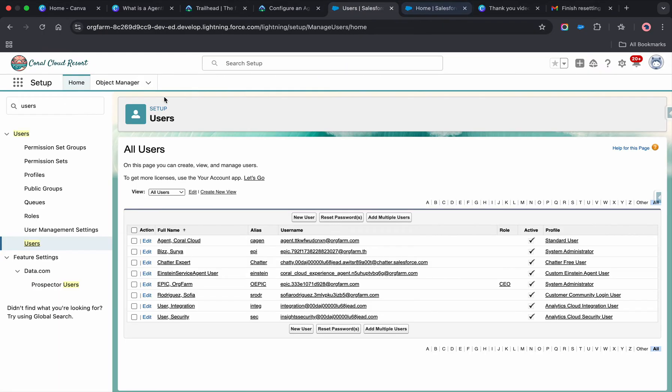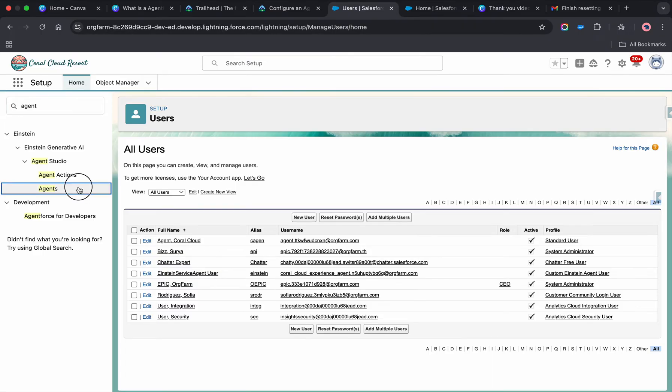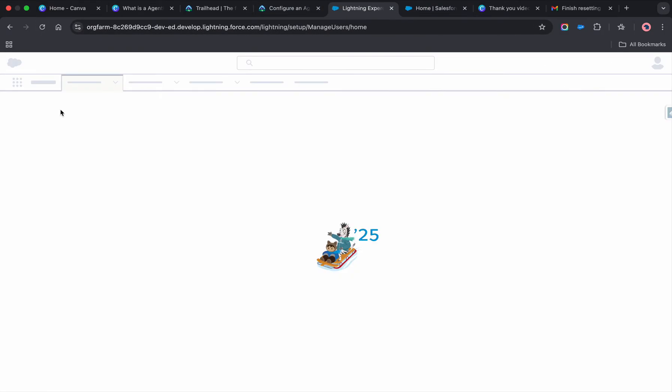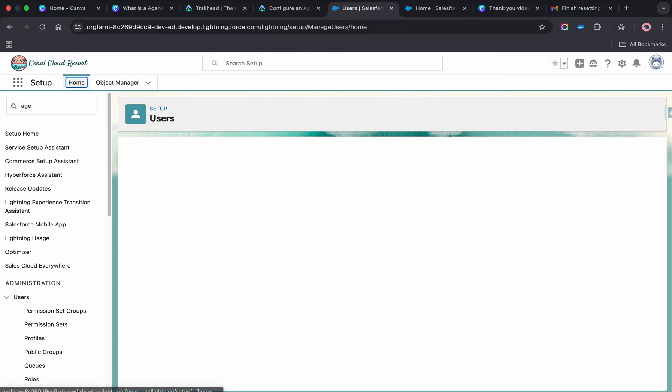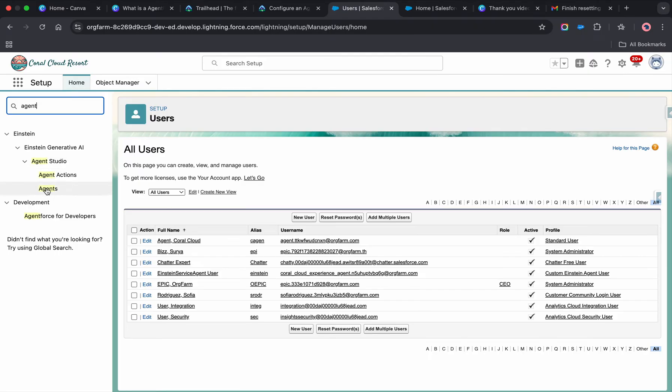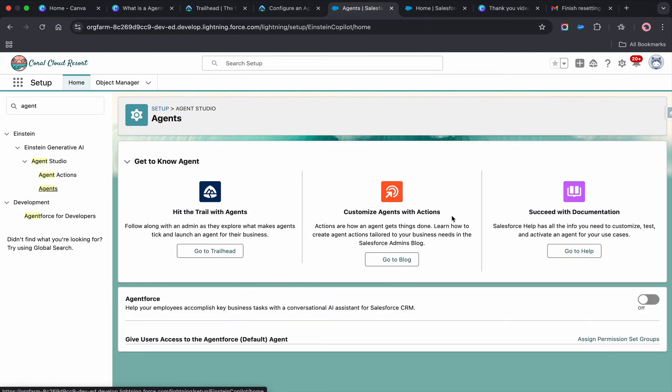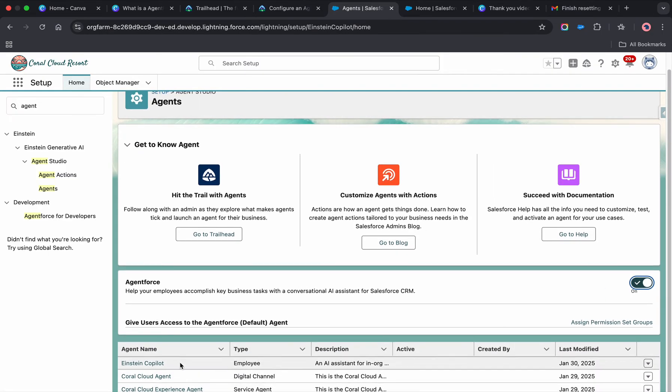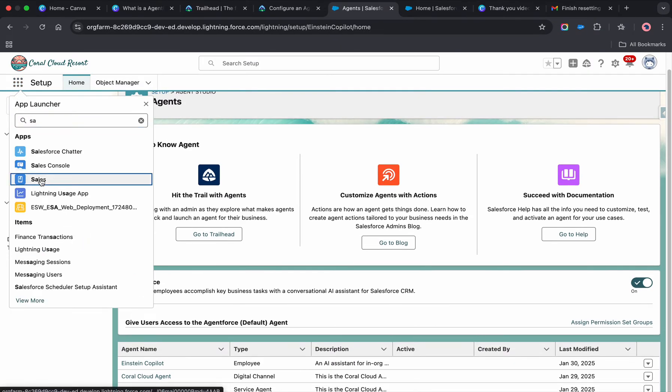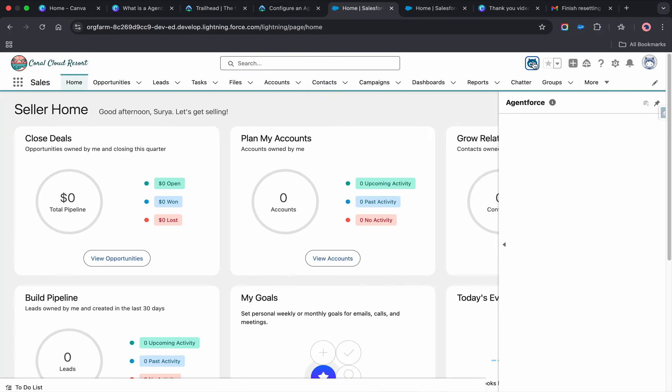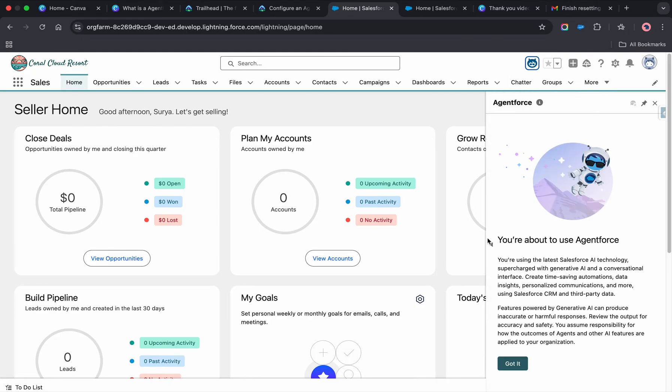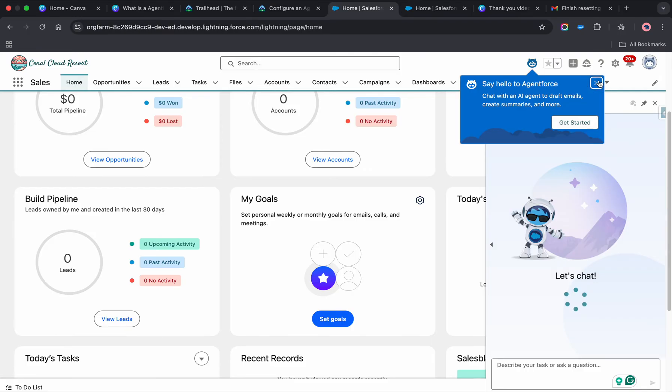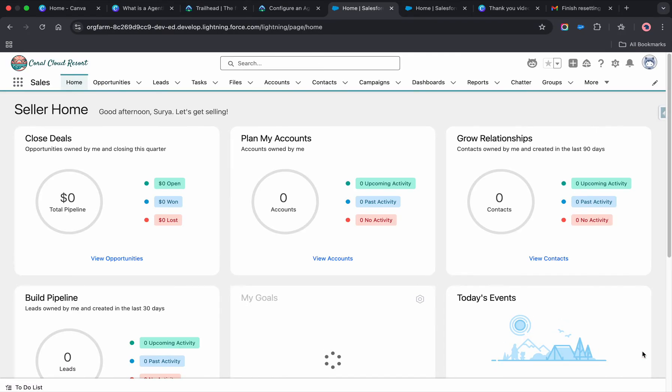You need to search for 'agent.' Let me refresh this. You need to enable the Agentforce. There are a couple of bots already created, and if you go back to sales, I think we have enabled Agentforce. You see now we have enabled it. I'm just refreshing it.